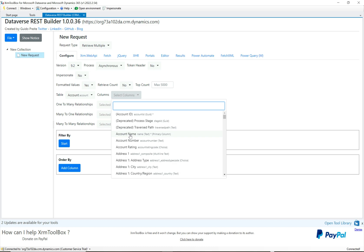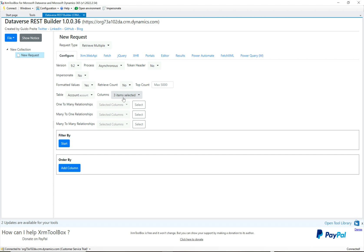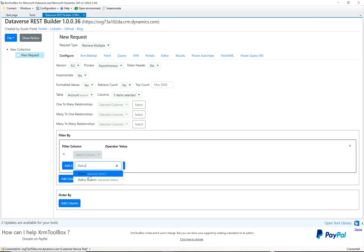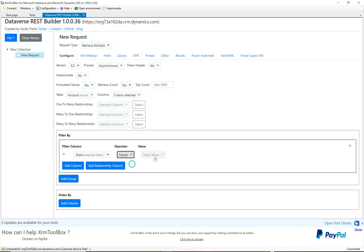Once the metadata loads, go to Columns and select some fields — I'll pick a few with multi-select. The design of this tool has really been thought out. I'm selecting three fields. Under Relationships, I'll leave that as is for now. Then we have Filter By and Order By — let's click on Filter By and do a simple one: filter on Status.